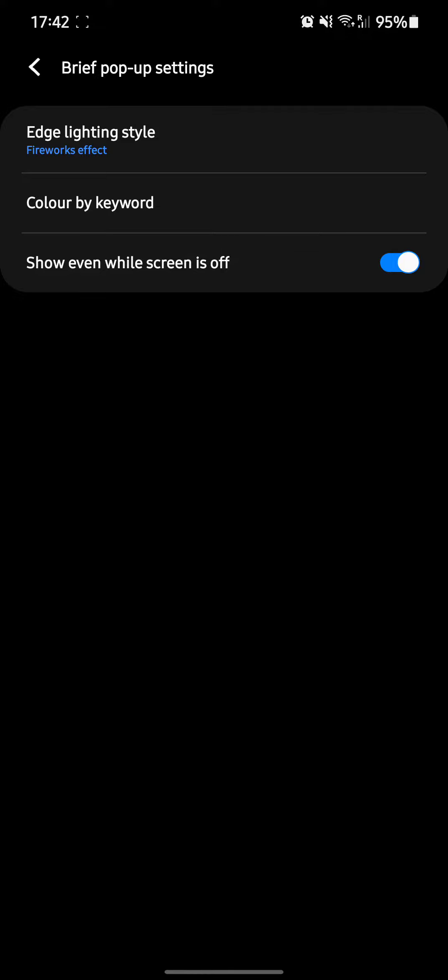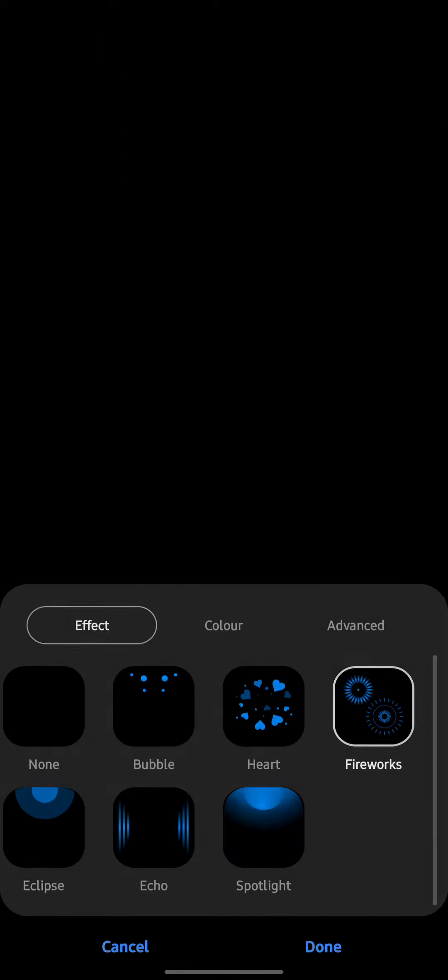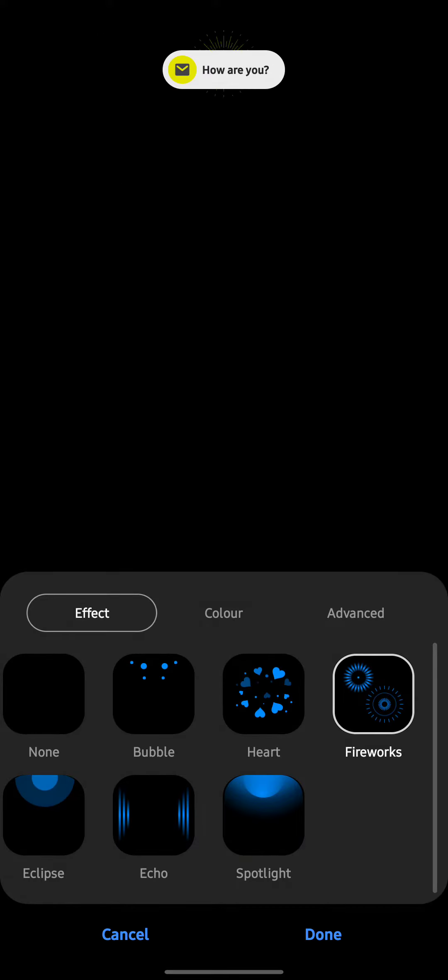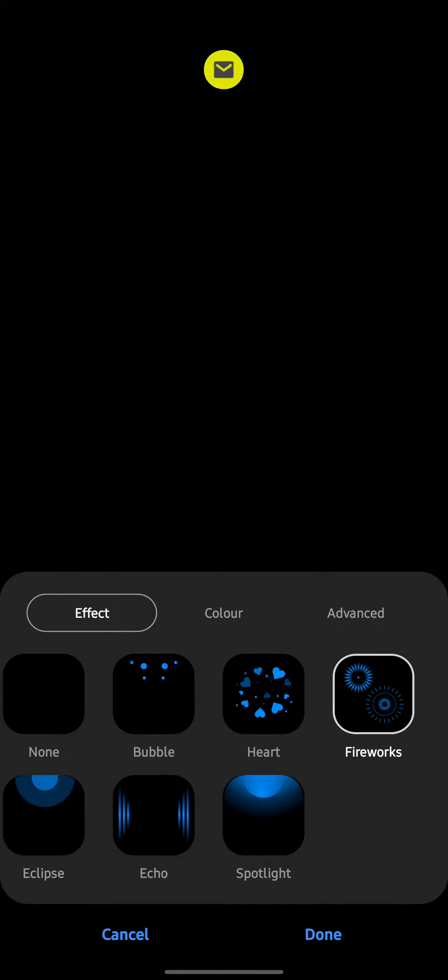You'll see the edge lighting style. You go there. Here we have lots of customized notification options you can choose from.